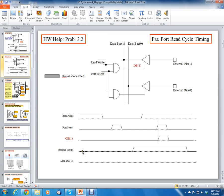This external pin is low during this write cycle, and then it goes high during this read cycle. So the question is: what is going to be output on data bus 1? Well, when output enable is 0, then the output of the tri-state buffer is just going to be high impedance.